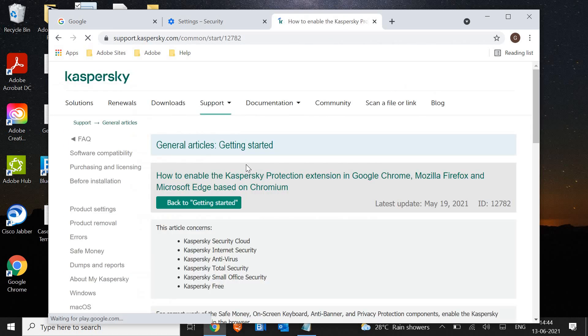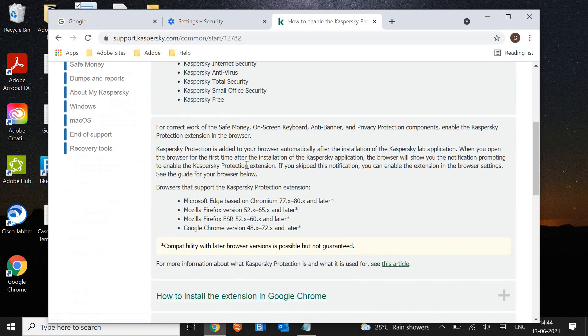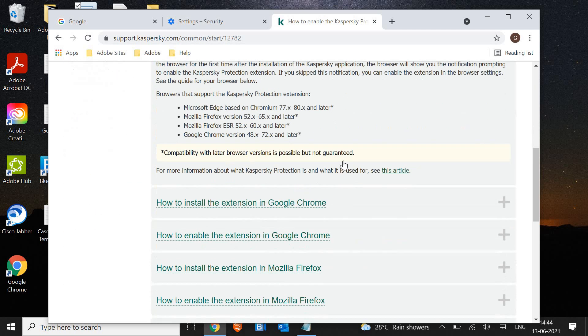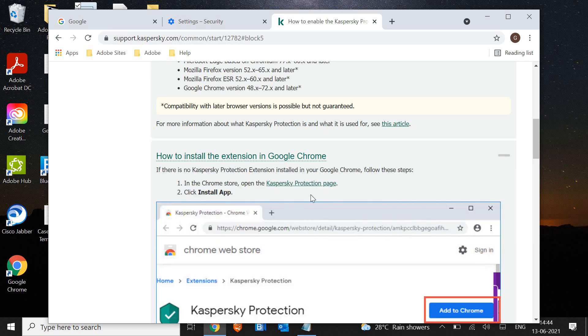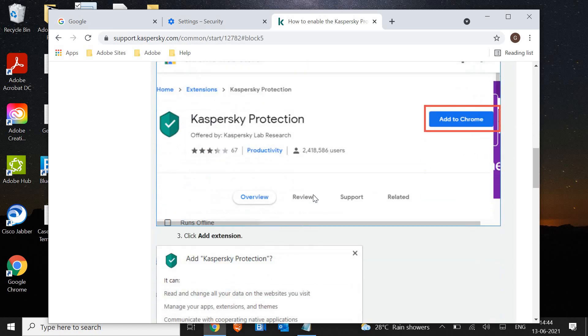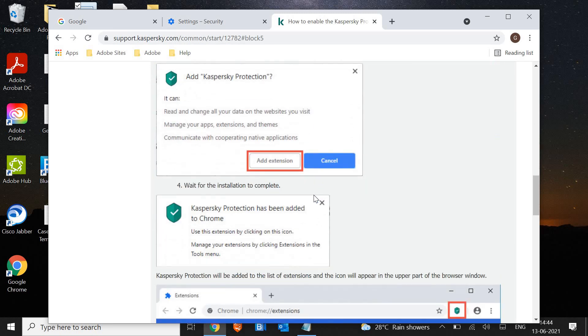Click on that and just scroll it down. You will find how to install the extension in Google Chrome and how to enable it. Follow the instructions and secure your Google Chrome absolutely.